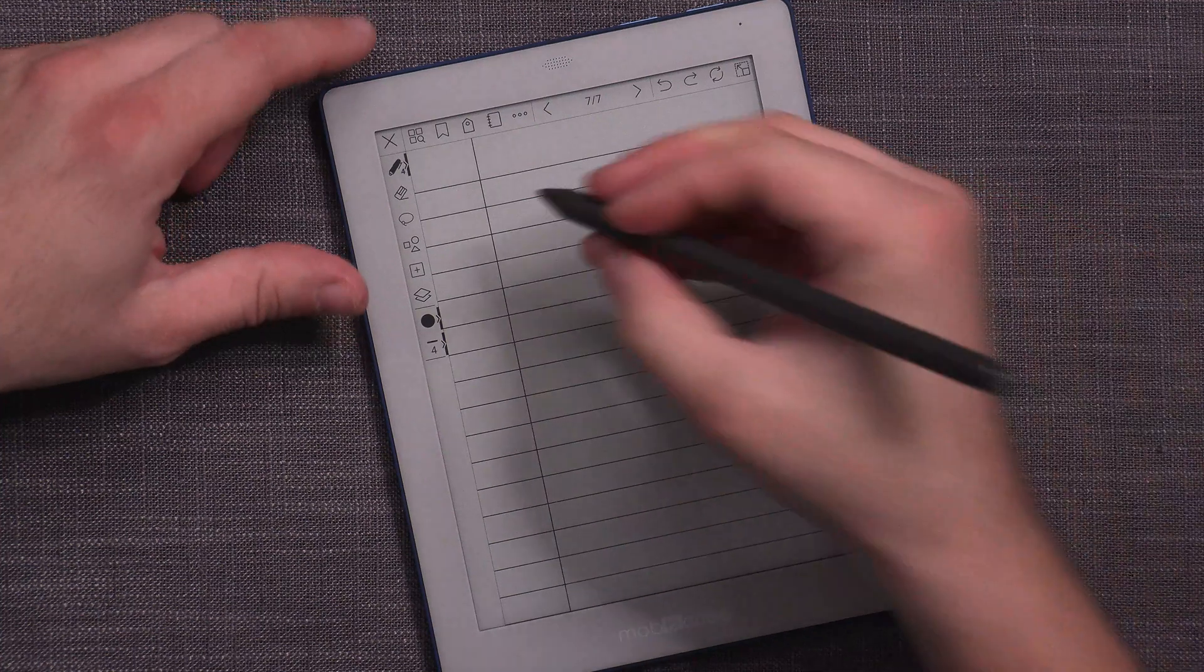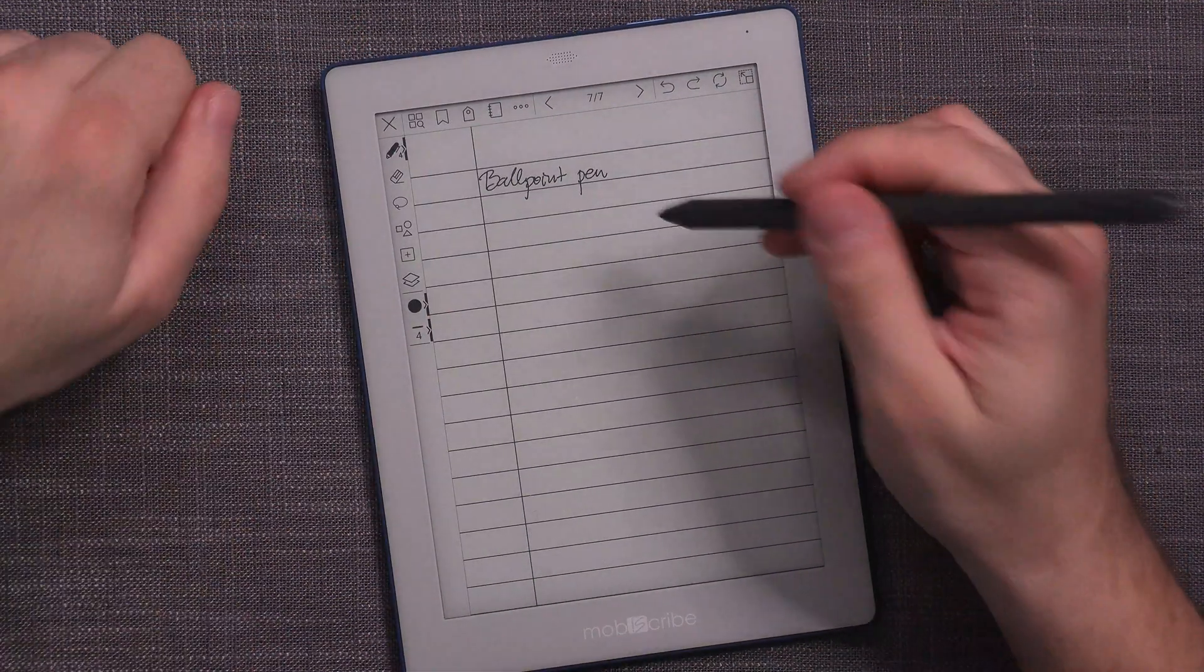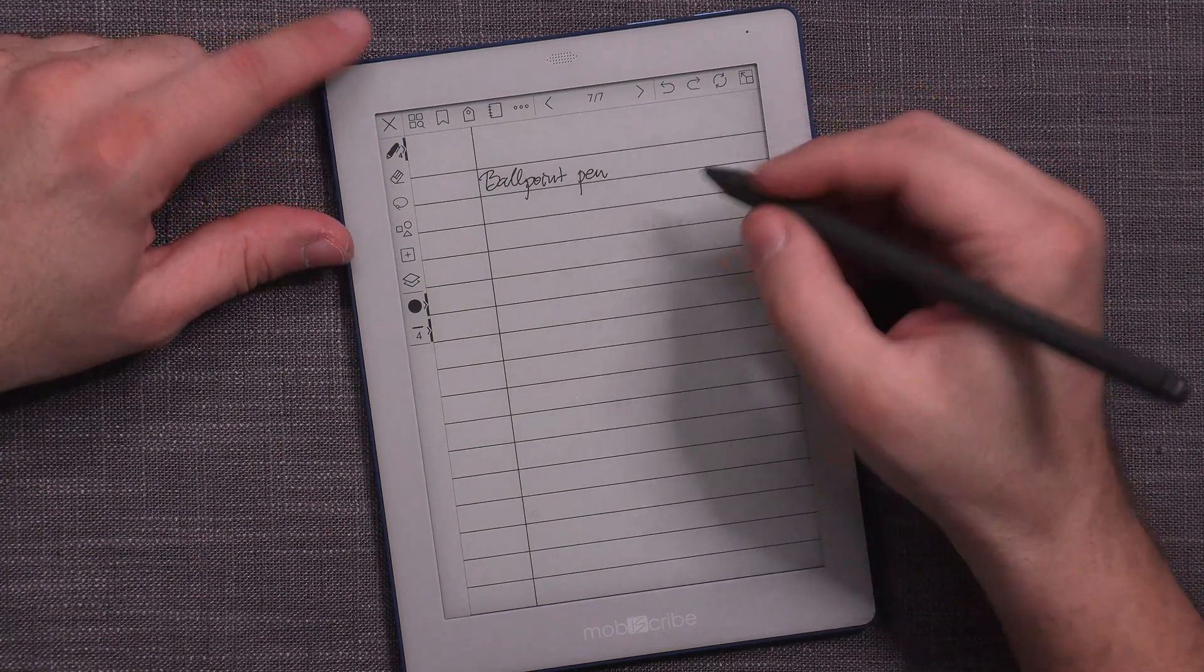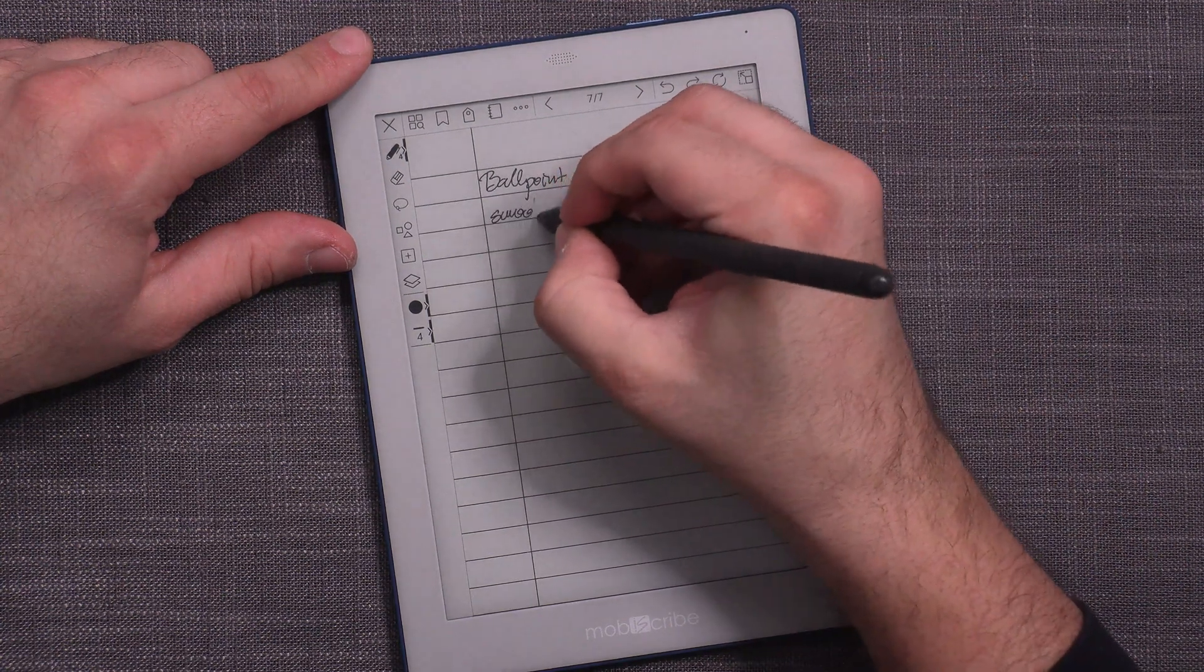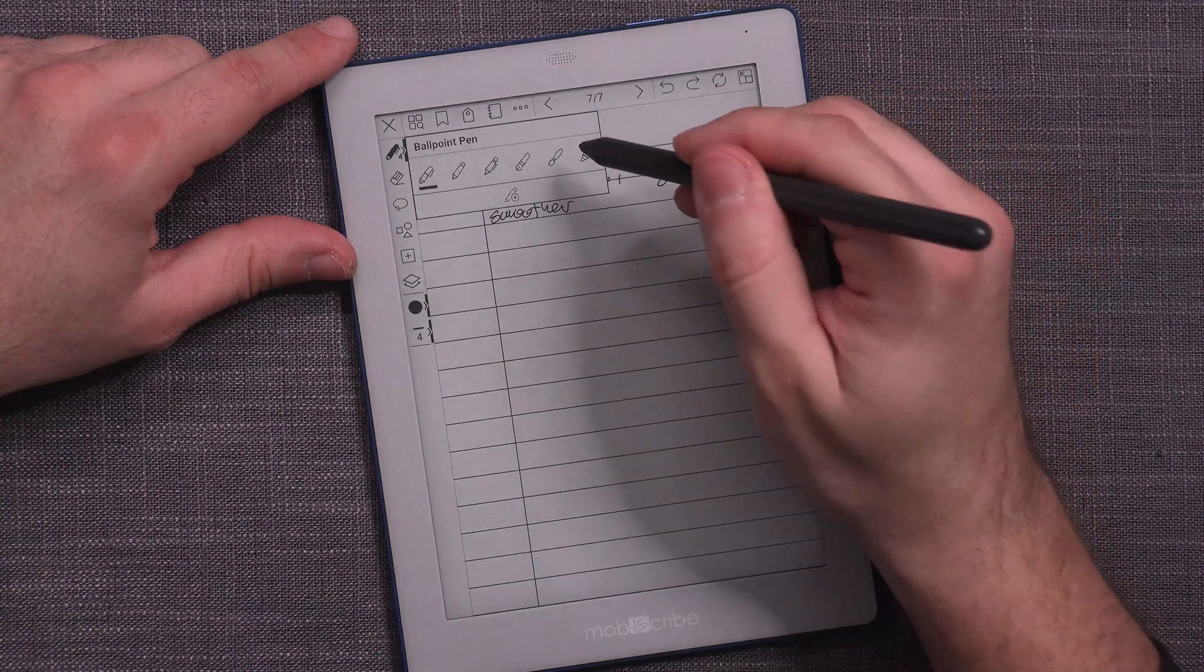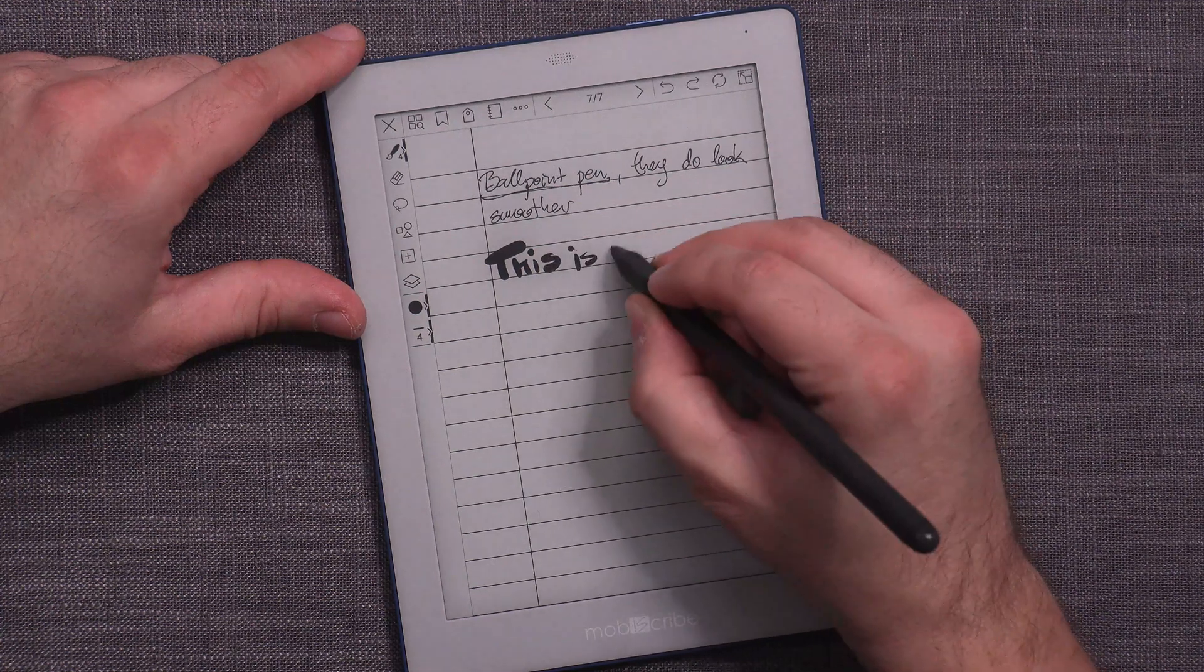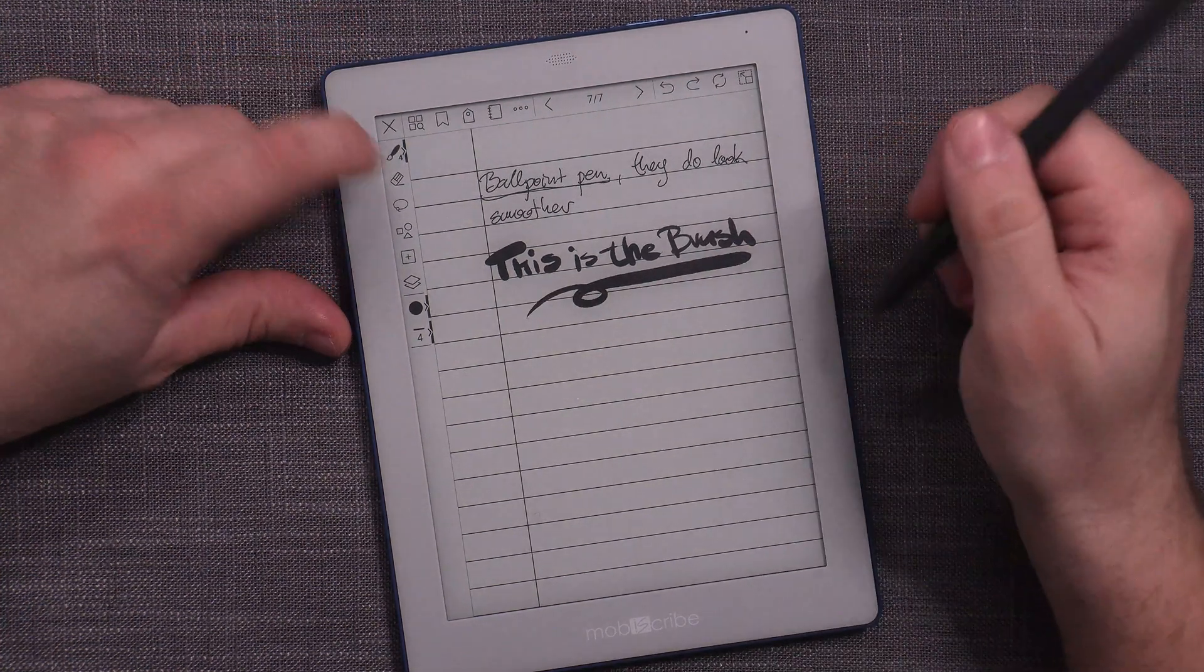And this is the ballpoint pen. And one of the other improvements is that the existing pens have been improved as far as the smoothness of the strokes goes. And actually, yes, they do look smoother. So this is the ballpoint pen. Let's now check the old existing brush. This is the brush, also working nicely and smoothly.